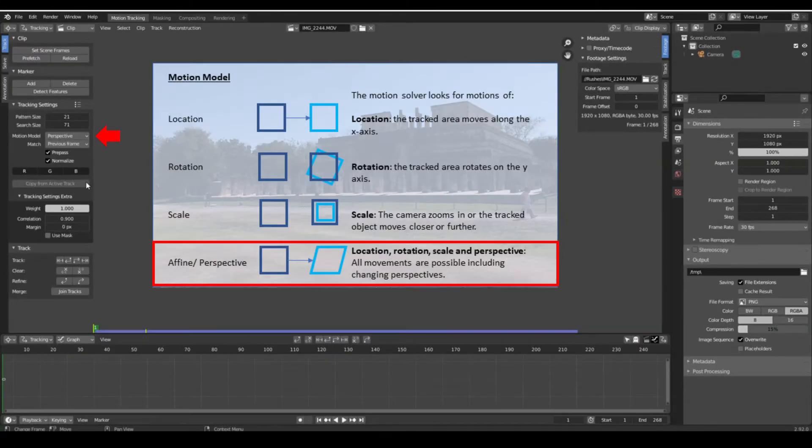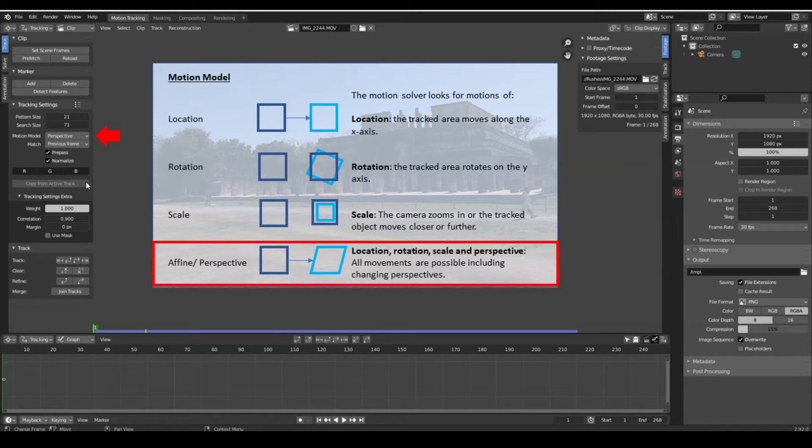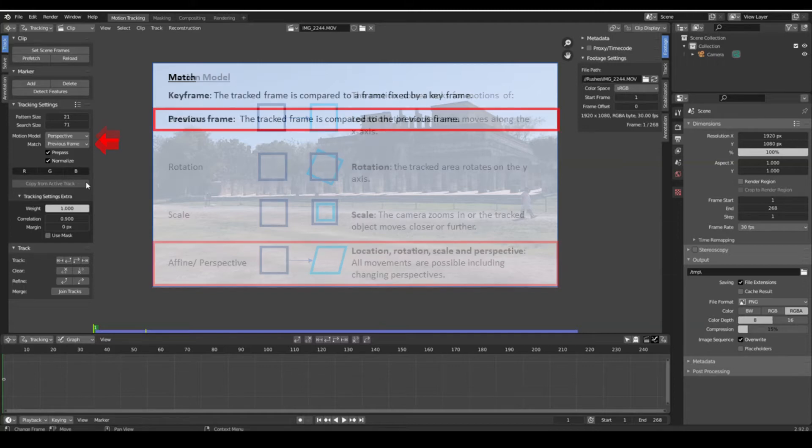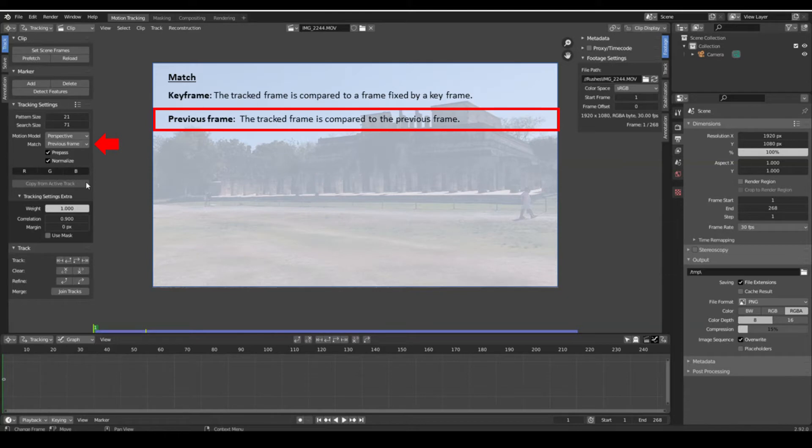Taking into account the movement of the camera and the change of perspective, we will use the perspective option of the motion model. The other modes are more suited to changes made on a fixed shot. Both match mode options have their pros and cons, but given the large rotation of the camera, I think comparing the active image to the previous image is more appropriate than comparing the active image to a fixed image.